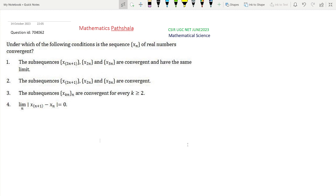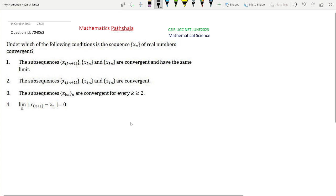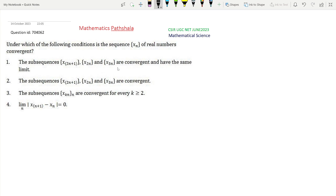Option 1 says that the subsequences x₂ₙ₊₁, x₂ₙ, and x₃ₙ are convergent and have the same limit. There is a standard result that if two subsequences x₂ₙ and x₂ₙ₊₁ are convergent and have the same limit, then the sequence xₙ is convergent. The extra condition x₃ₙ is not needed. So option 1 is definitely a sufficient condition, and option 1 is true.